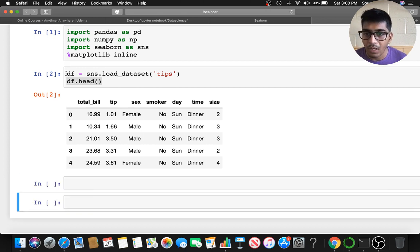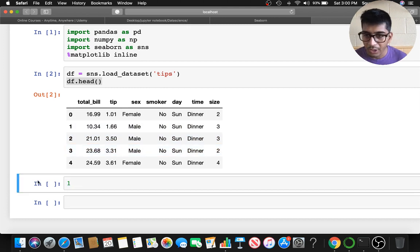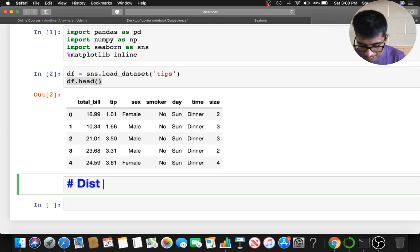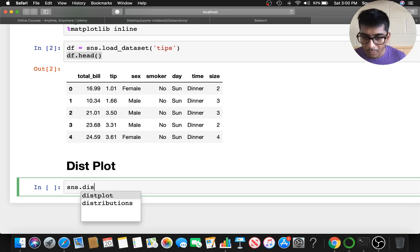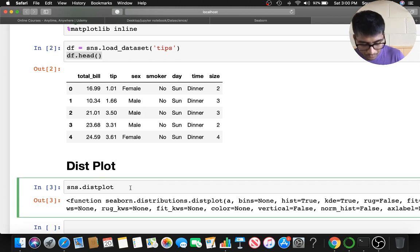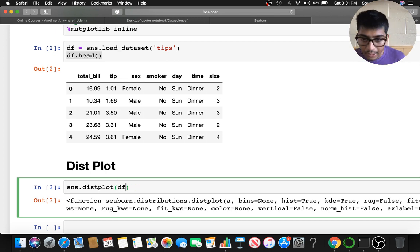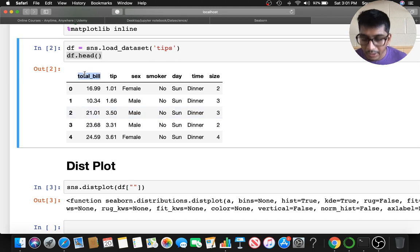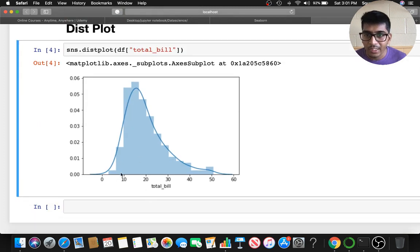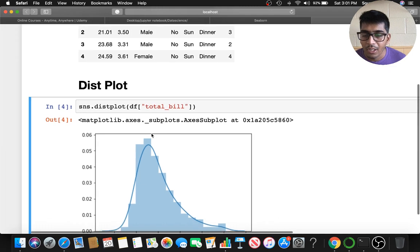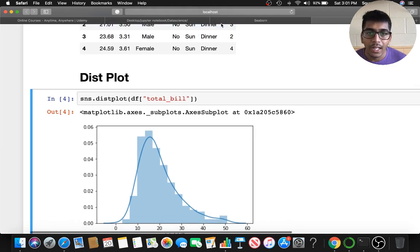If I want to see the distribution of the bill amount, the first plot I'm going to explain is the distplot. To do that you say sns.distplot() — the distplot takes a DataFrame column. We pass in 'total_bill' and here we see a nice distribution. The bill amount is usually between ten and thirty dollars, following a nice distribution.